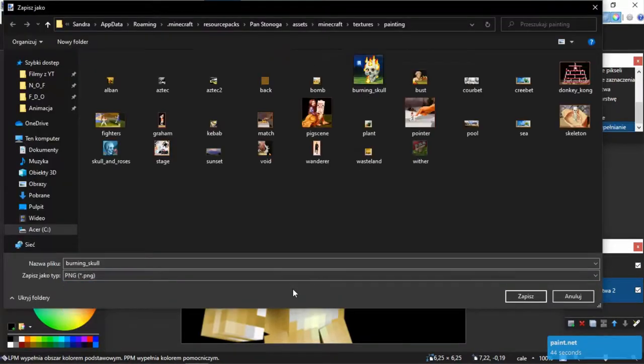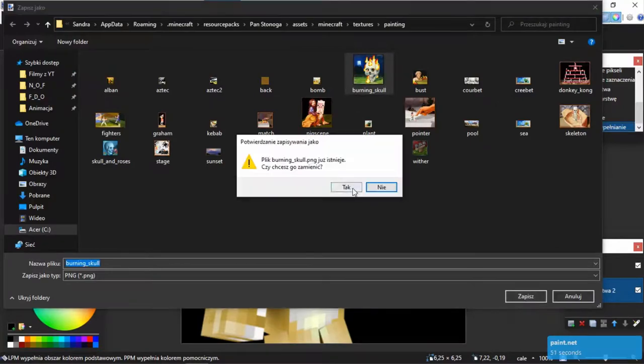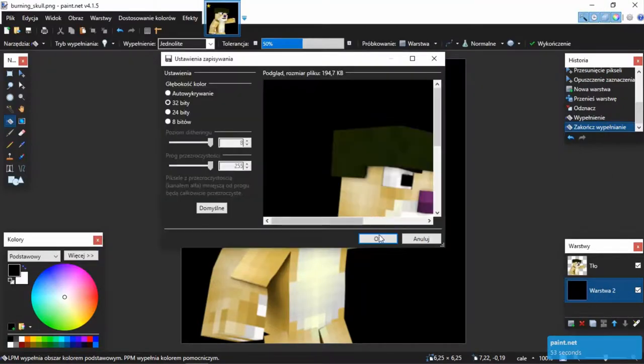Of course, save file in the original place and remember that the format should be in PNG.